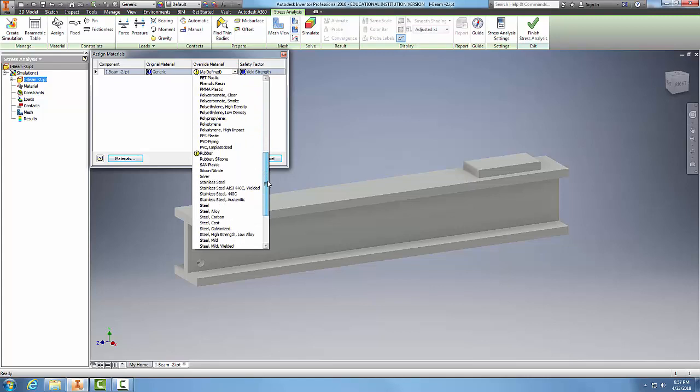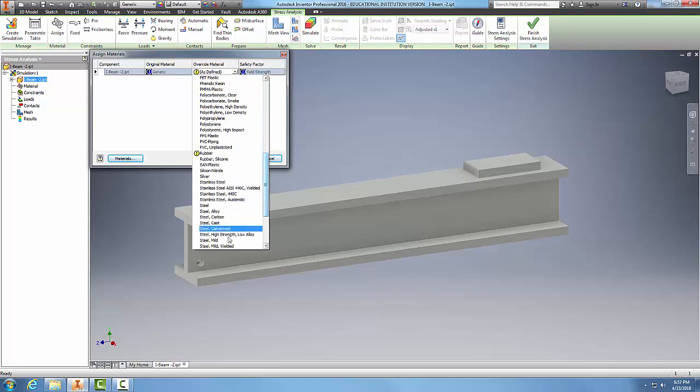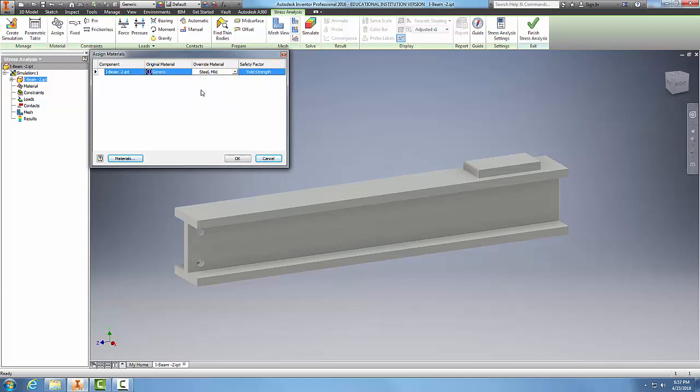I'll go down and pick mild steel. This is going to override the original material.